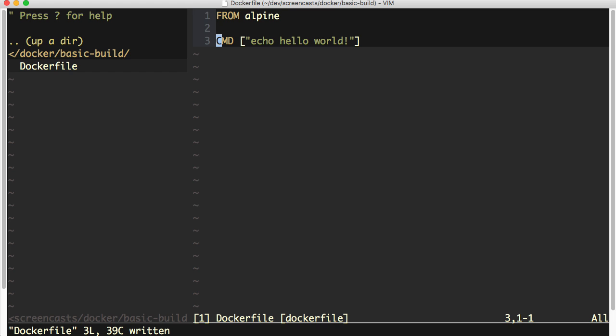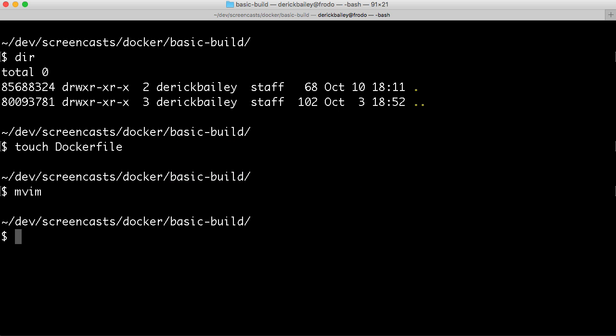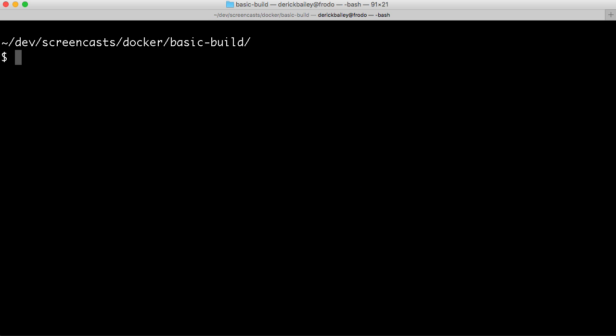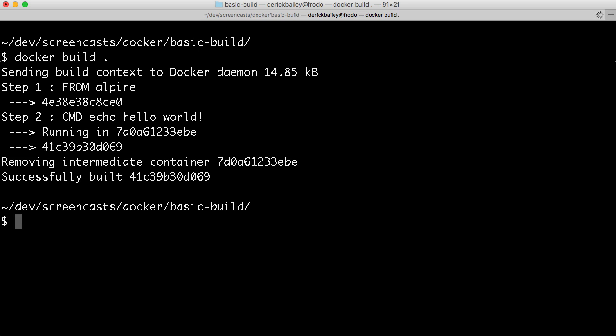I'm going to save that. I'm going to head back to my command line, and we're going to build this. So we're going to say docker build. Now, the docker build command needs at least one parameter, and that is the folder from which to build. So I'm going to say docker build dot because the Dockerfile is in my current folder. Now, once I run that, you'll see a couple of different things happen.